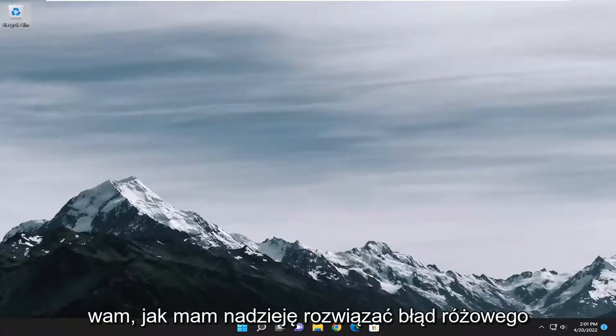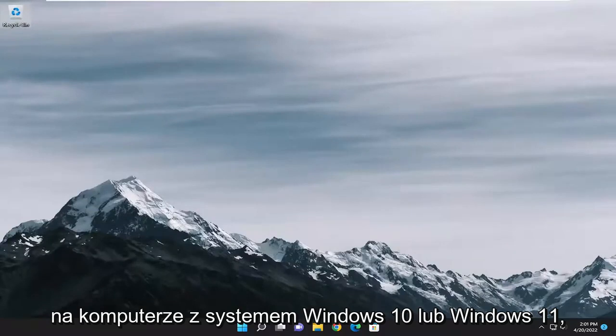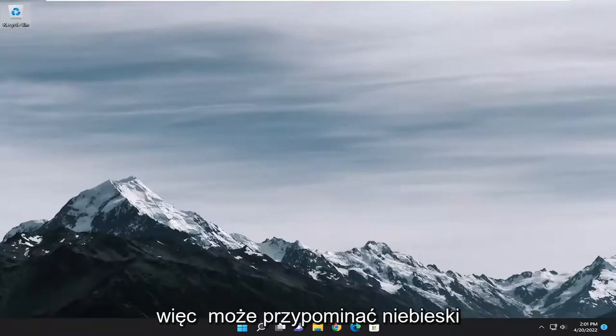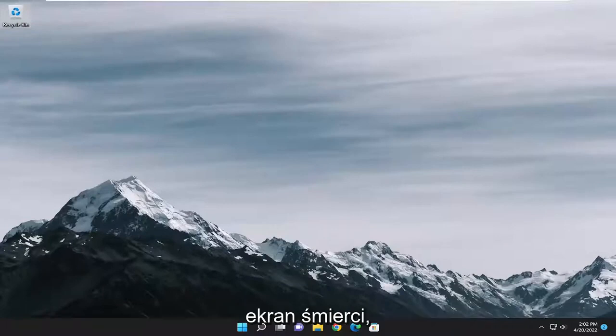In today's tutorial I'm going to show you guys how to hopefully resolve a pink screen error that you were experiencing on your Windows 10 and Windows 11 computer. It may resemble the blue screen of death, instead it's a pink screen of death.